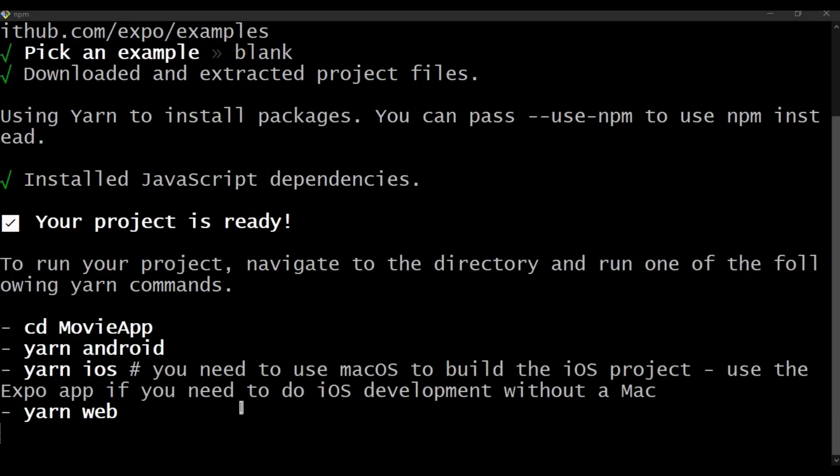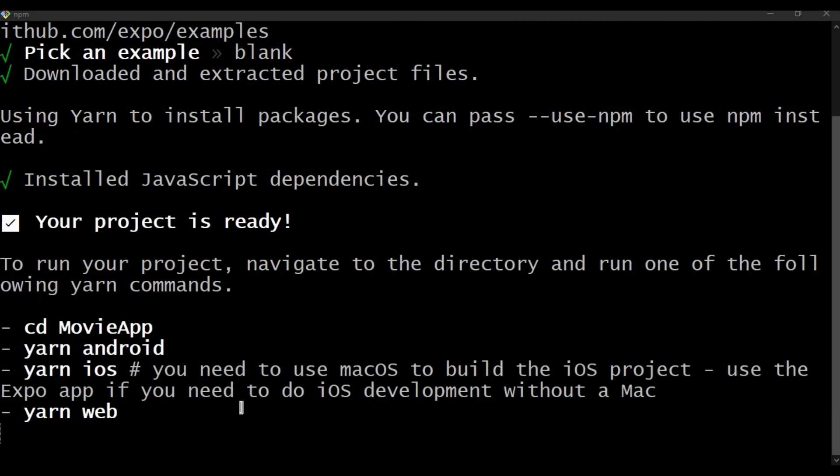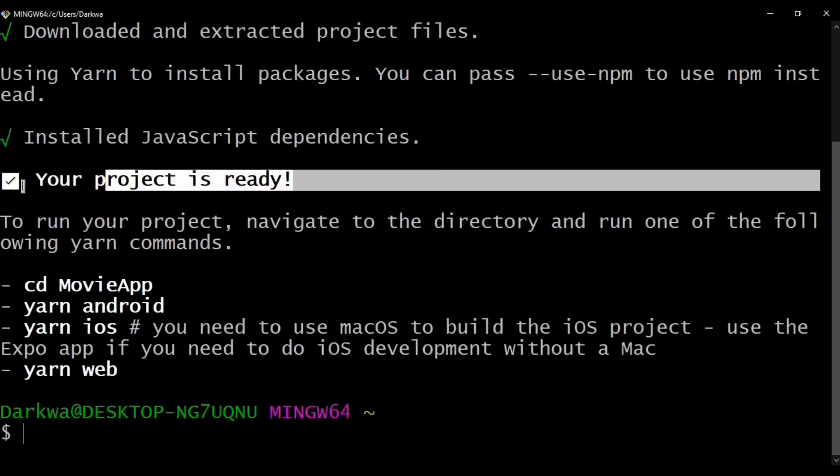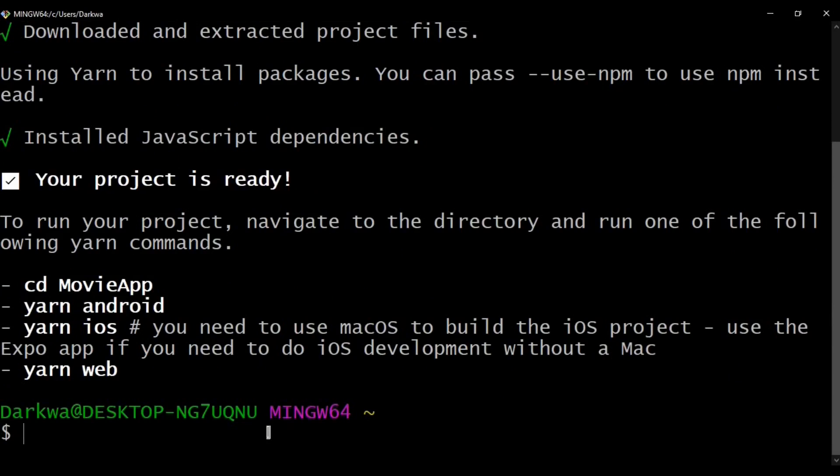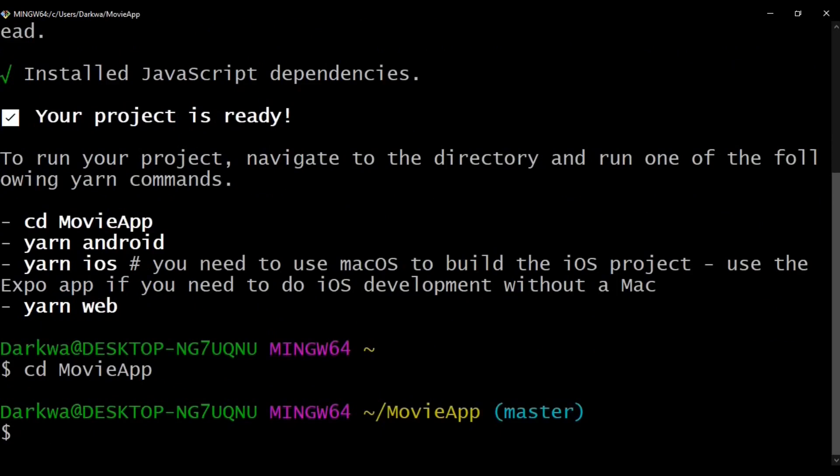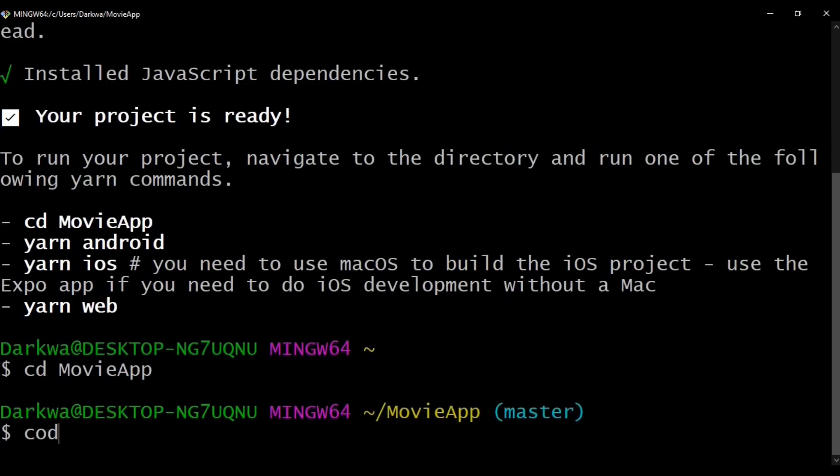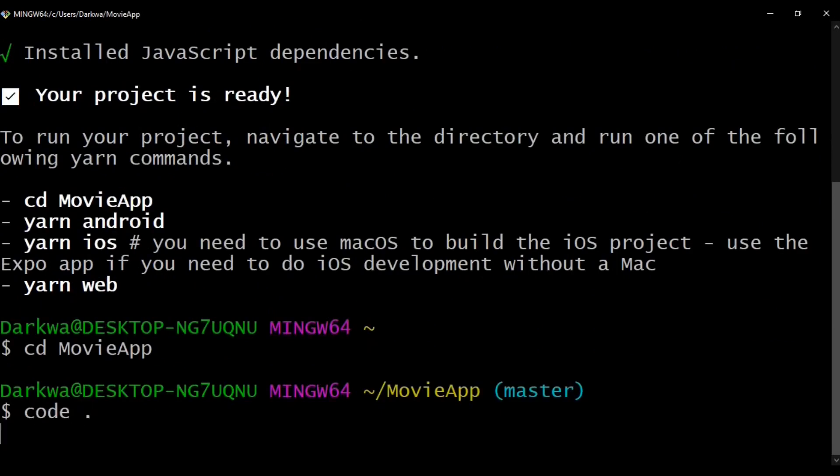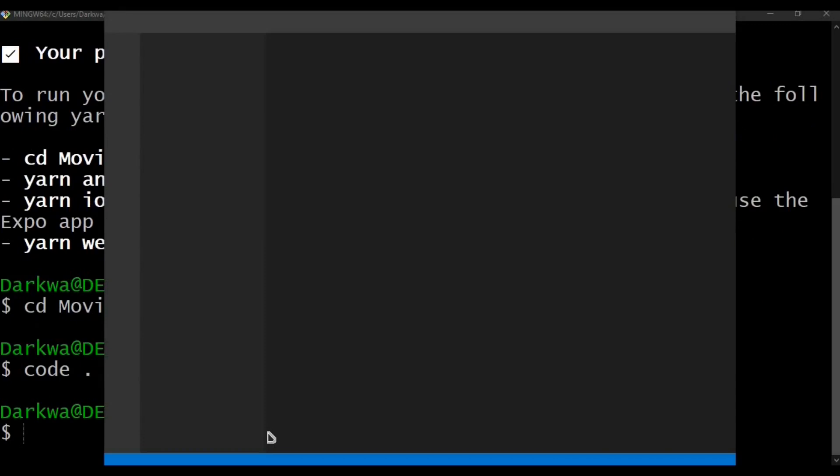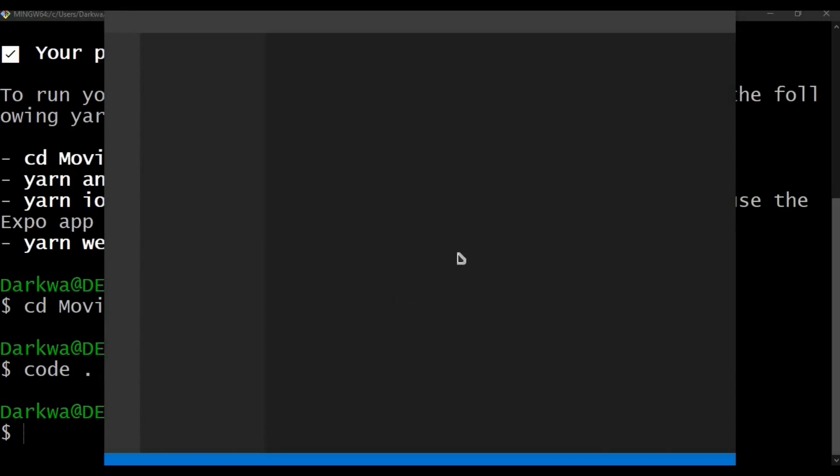We can now see our project is ready and we need to navigate to the movie app directory, so cd movie-app. To actually open this in VS Code, we use code and a period. It will open it in VS Code for us. There we go.